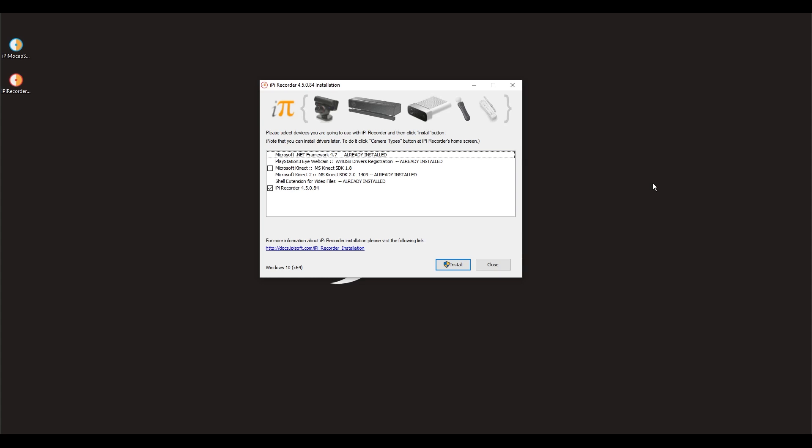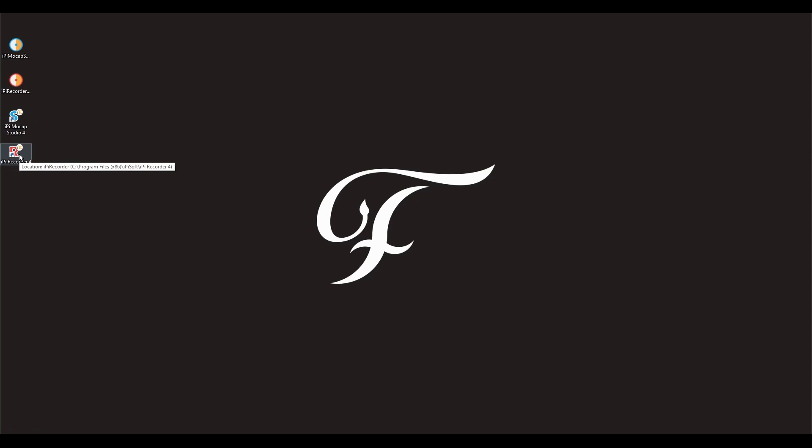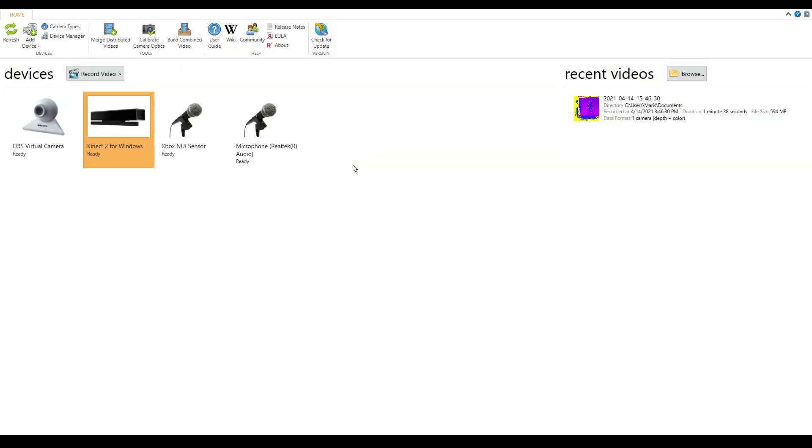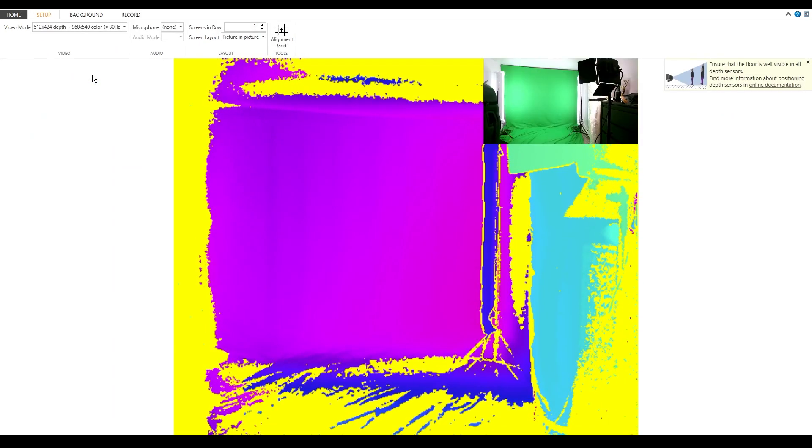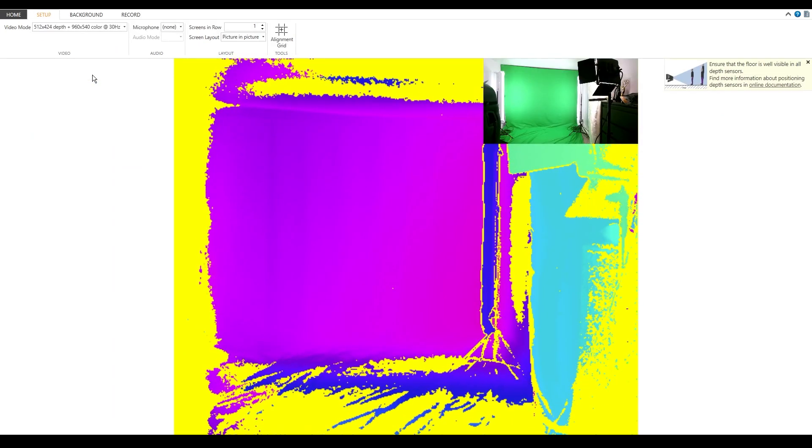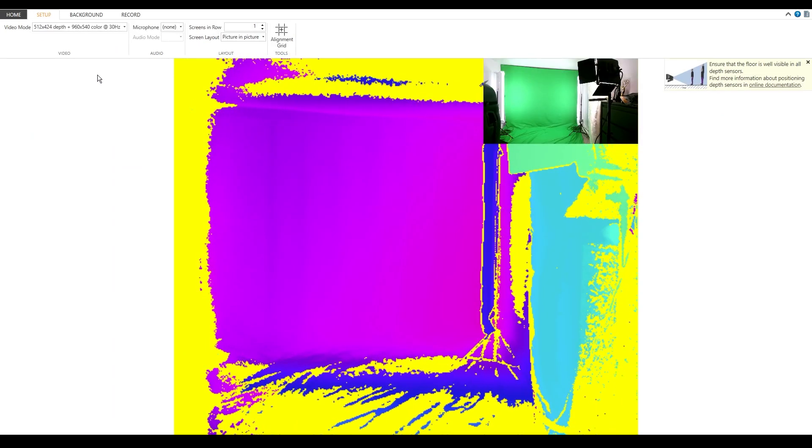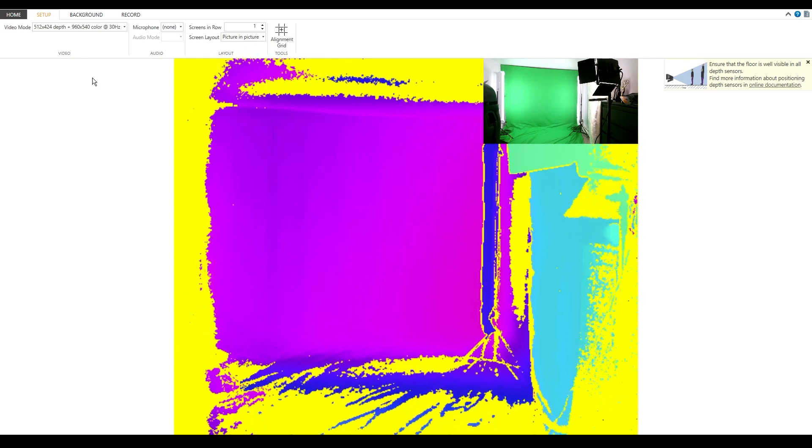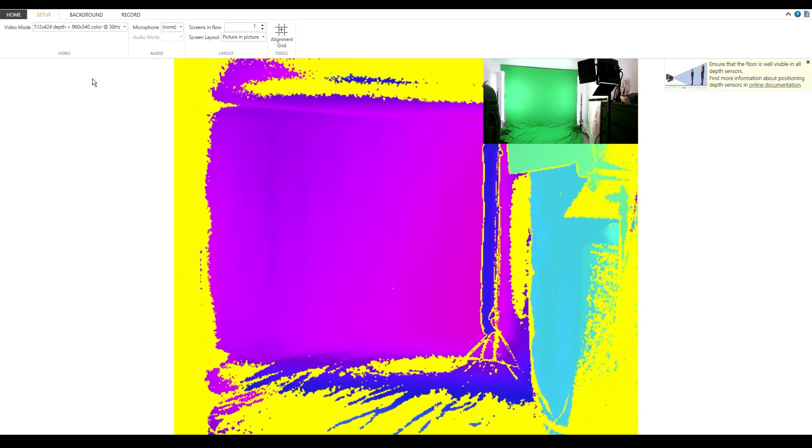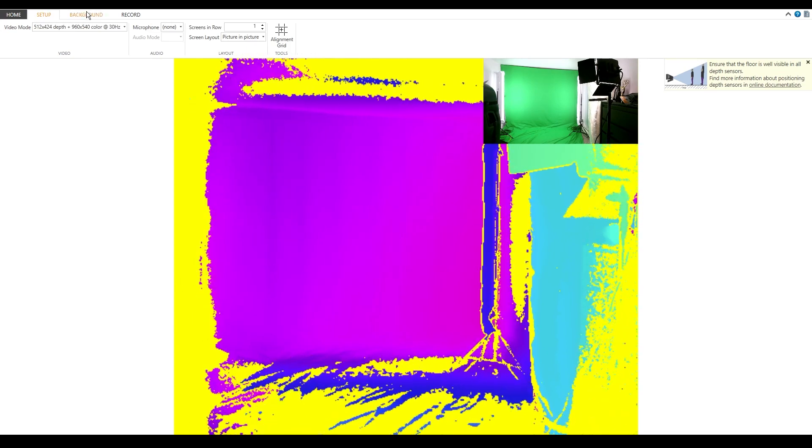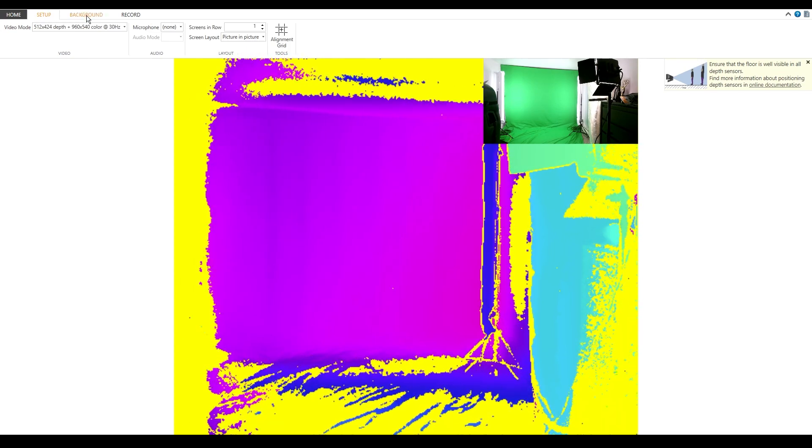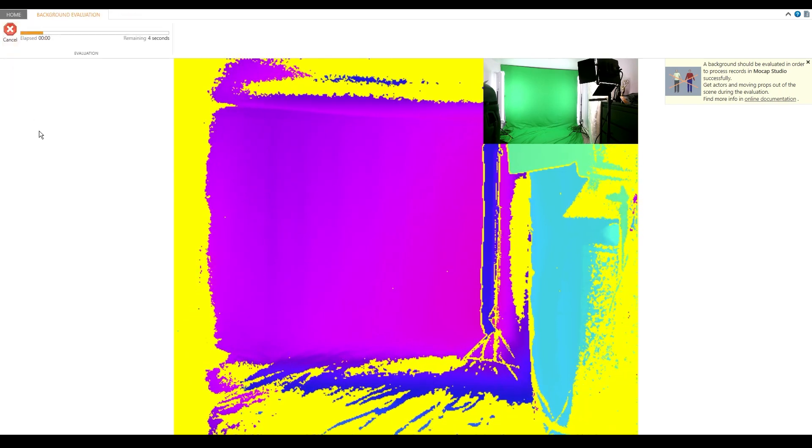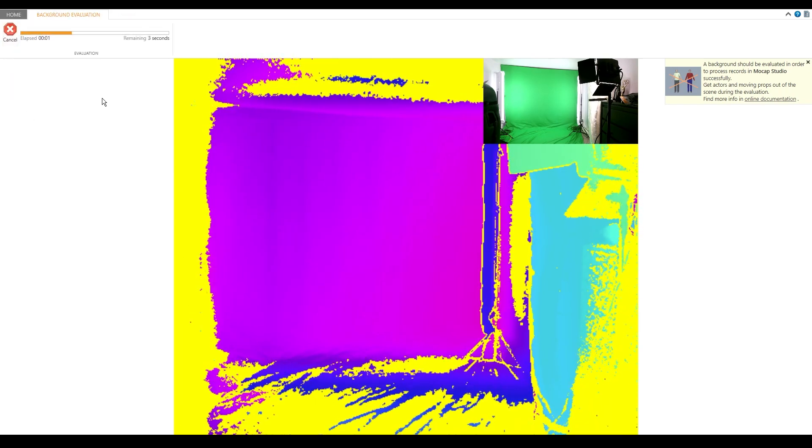Once again, double check that everything is installed the same as I have. After you have installed both softwares, let's open IPI Recorder. If everything is fine, your Kinect is going to appear as recording devices. Let's click on the Kinect and then let's press record video. Make sure that your Kinect is showing the video. So, first thing we need to do is we need to set up the background. Let's click on the background and then let's click on Evaluate the background.